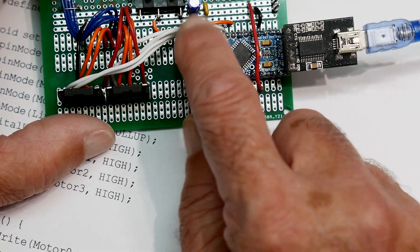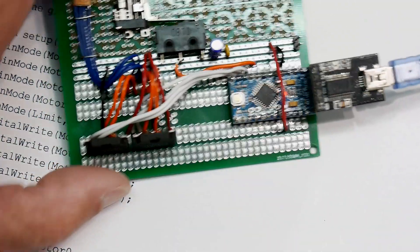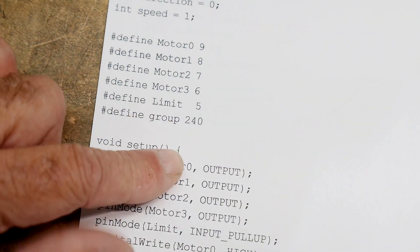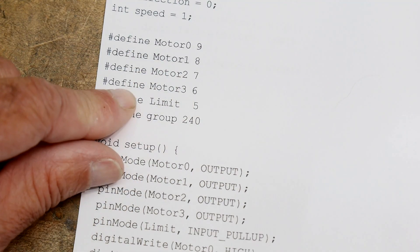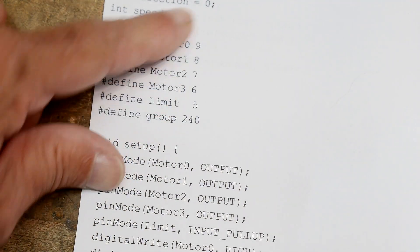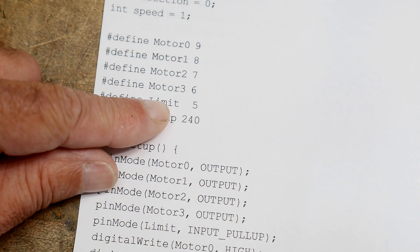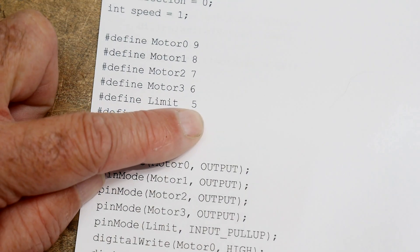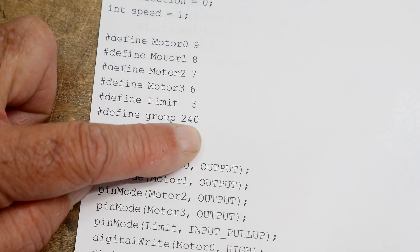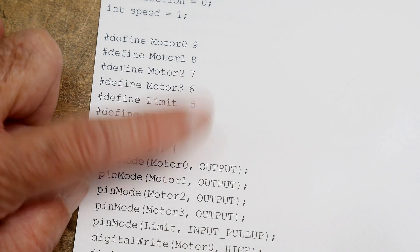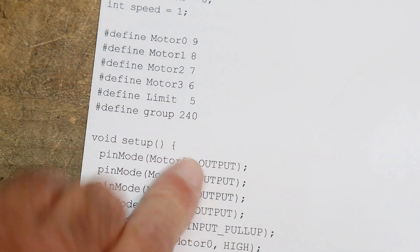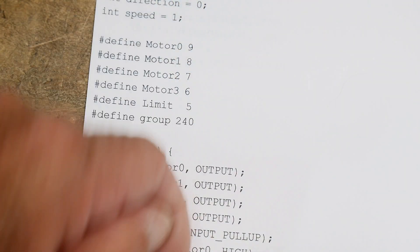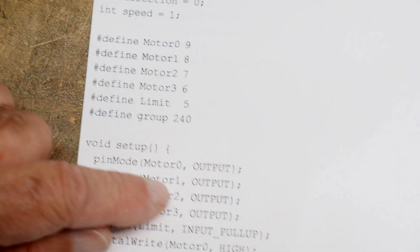So here they are defined, and these are not variables, these are compiler directives. Define limit switch as pin 5. And then we're going to define a group - that's the number of steps. When it hits the limit switch, how many steps up does it take before it starts coming down again? And I have it set to 240.